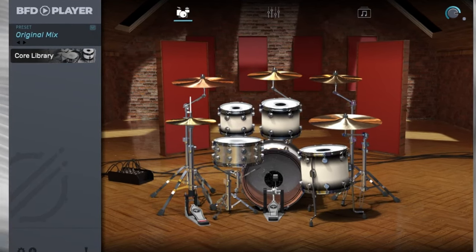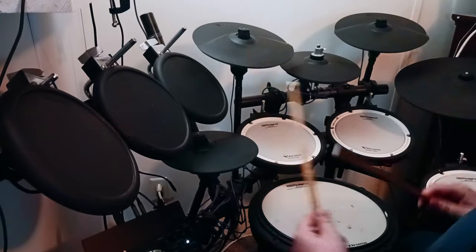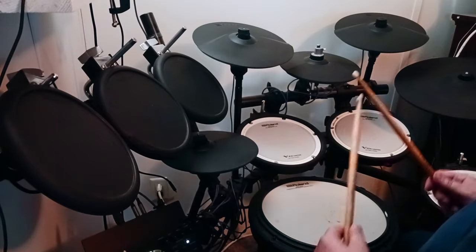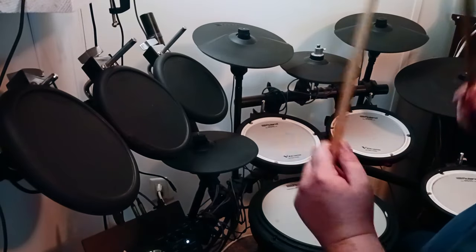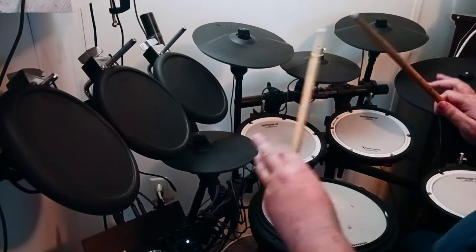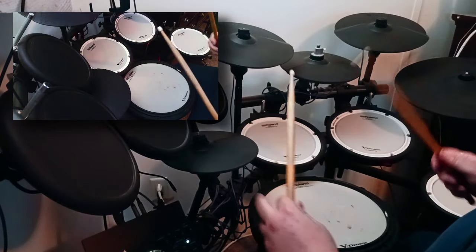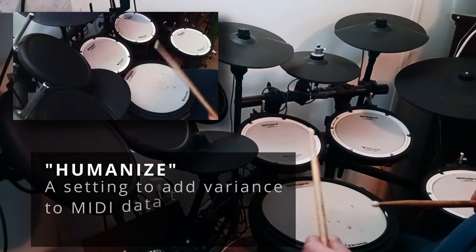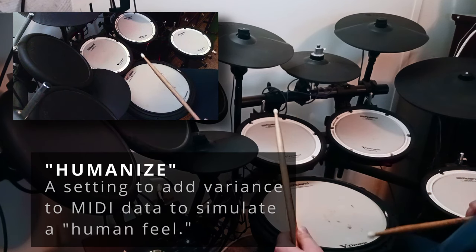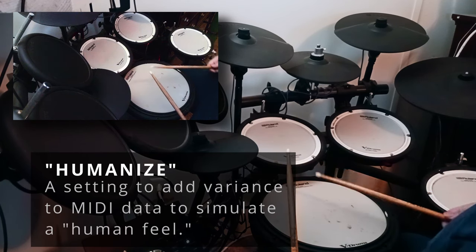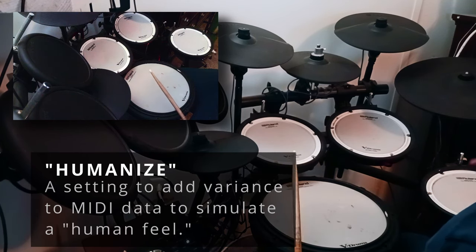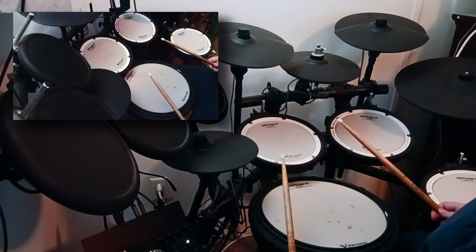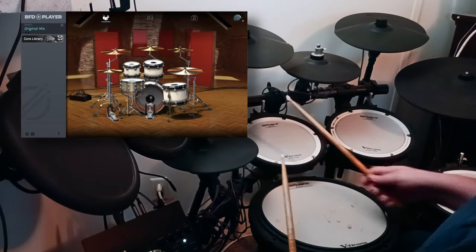Five gigs, one kit. So hopefully there's some good quality here. BFD is known for not having round robins. They have a ton of velocity layers. So if you have your humanized feature on, that should take care of any machine gunning. And if you're an e-drum player like myself, you are your own humanized function, so you should be good to go.